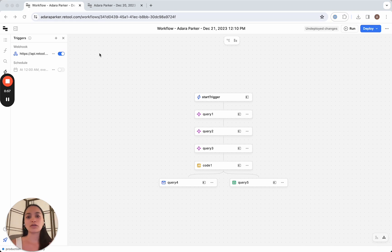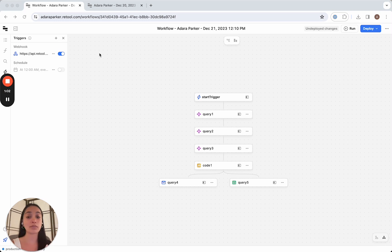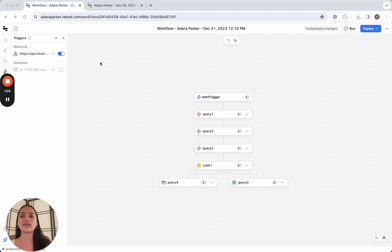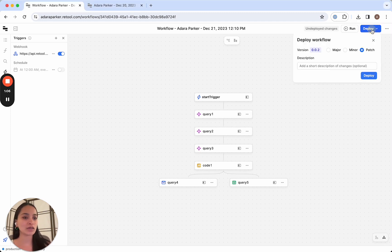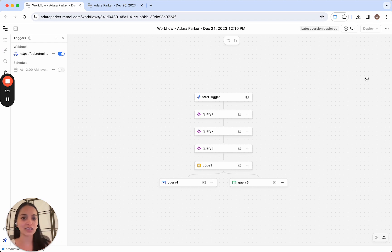And when calling it from that app, we're gonna actually pass it a bunch of topics and it's gonna go through and make a blog post on each one of those topics. In order to call this from an app, we're gonna need to deploy it. So I'm gonna go ahead and click deploy. And now the first version of this is deployed.